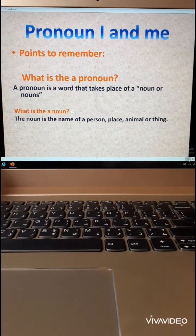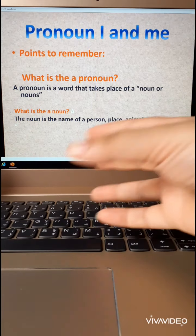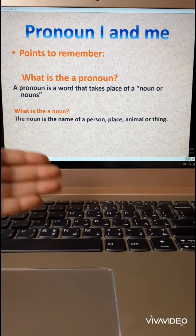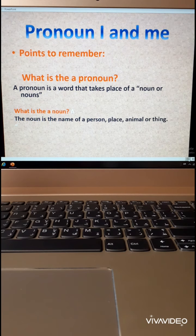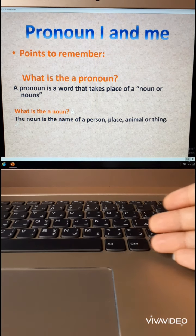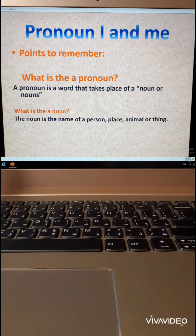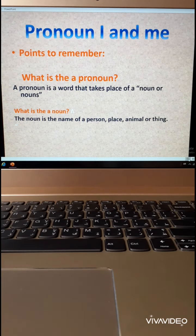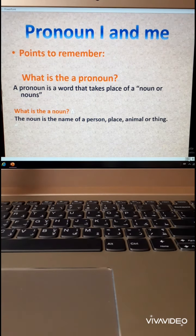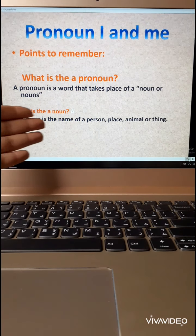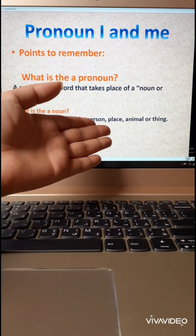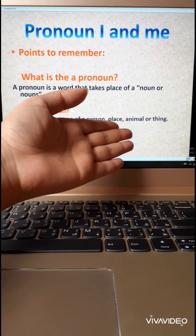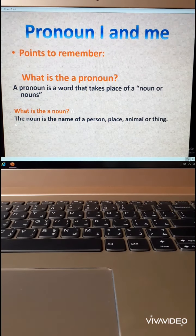Like Sarah — I will delete this name and put she. Or my family, I will put it here, then delete it and put we. What is the noun? The noun is the name of a person, place, animal, or thing.